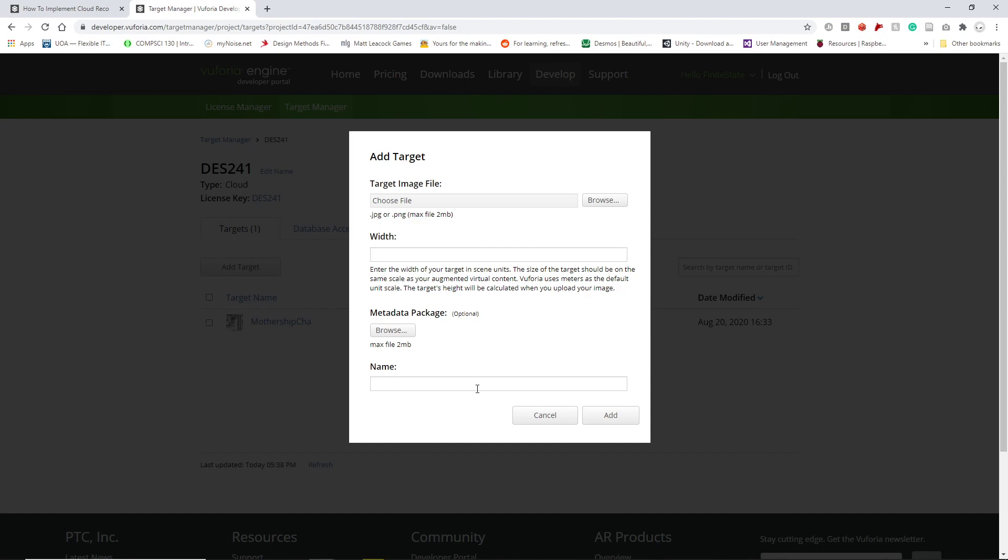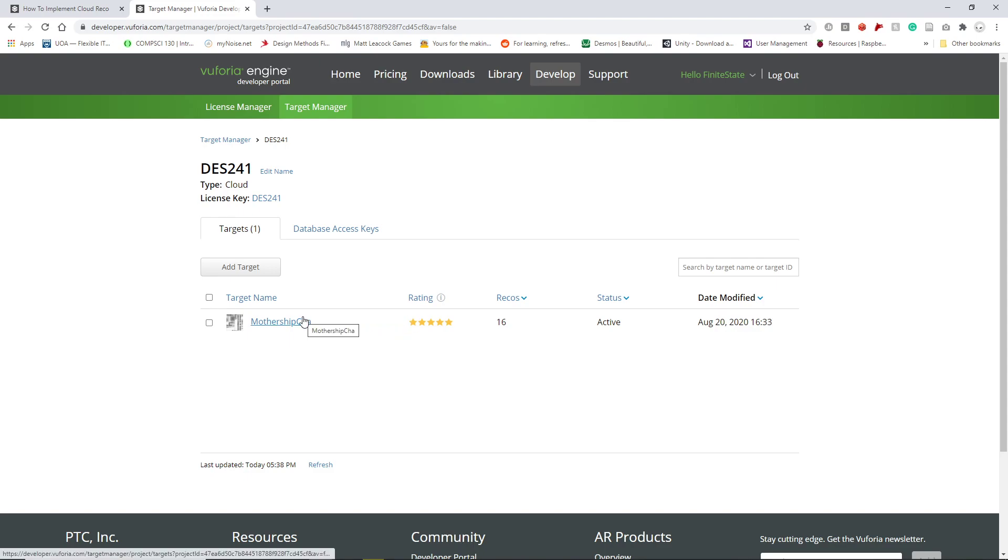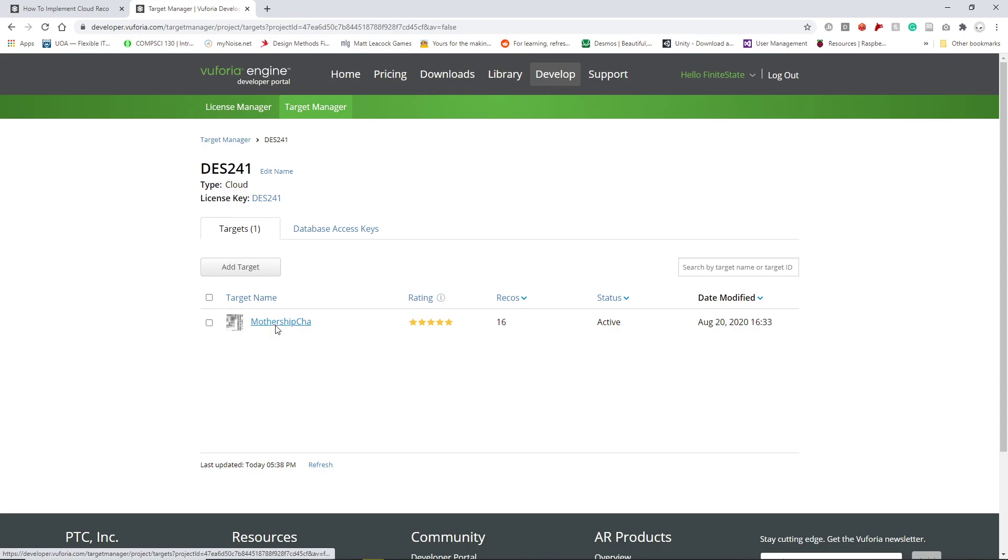After that, you'll be prompted to give it a name, and then you'll add it. It'll say Processing under Status for a little while, and then we'll do something like this. If it has a low star rating, this may not work, and you can see why it has a low star rating in various parts of the Vuforia things.